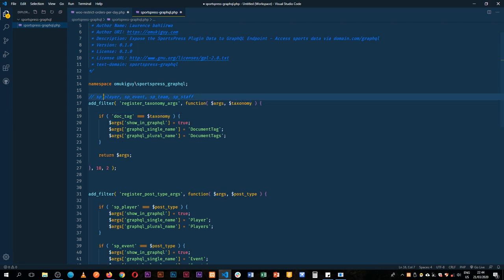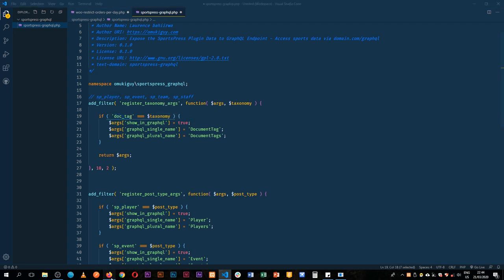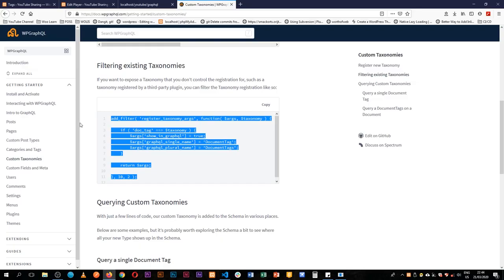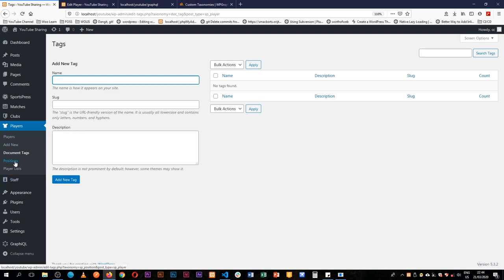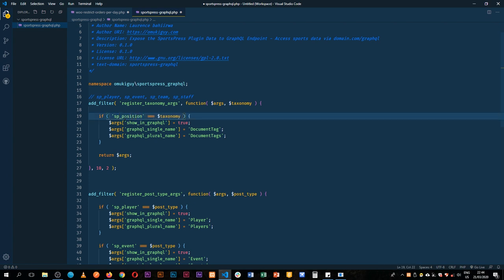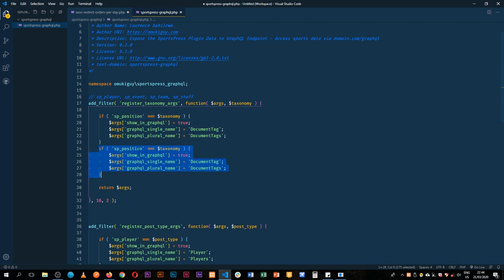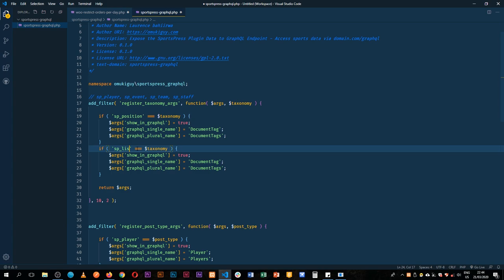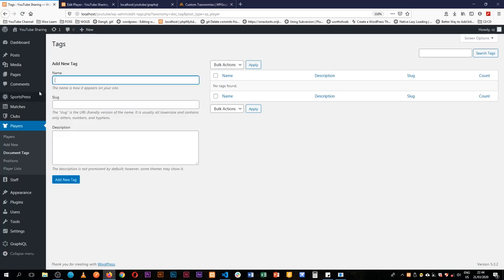In this particular case we are looking for the taxonomy in player. We have a taxonomy called spPosition and we have spList. Those are the two that we have currently, spPosition and we're going to create another so we don't forget it, and then we have spList.